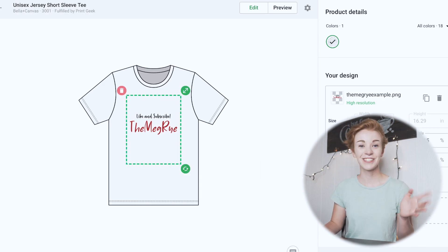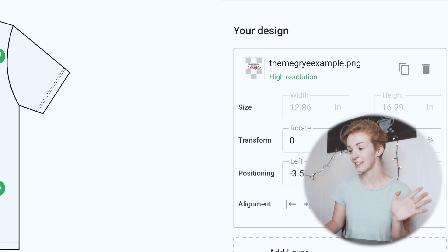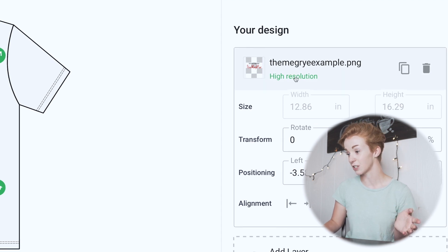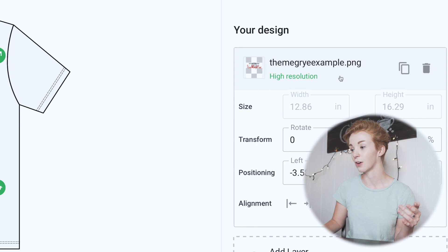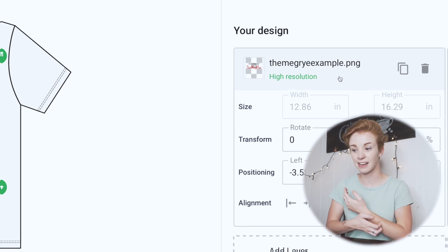Because I have the correct t-shirt design size, it's going to say High Resolution. If it says Low Resolution, that's how you know it's not the correct size. Also, a super important tip: make sure you're saving your designs as PNGs or PSD files — do not save them as JPEGs, because then there will be a background and it's going to look bad on any colored t-shirt. You want to make sure you have a transparent background.